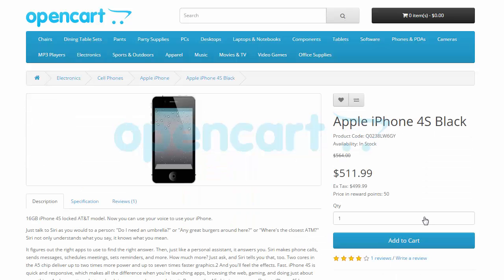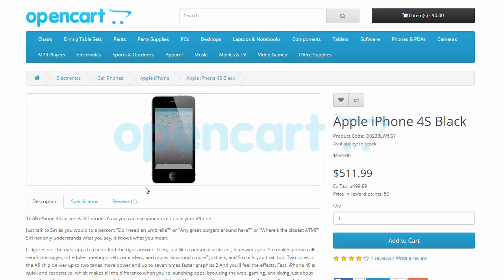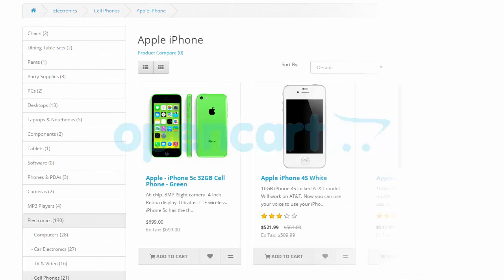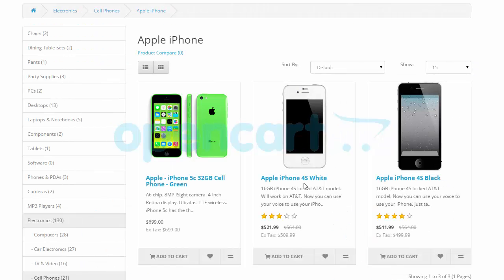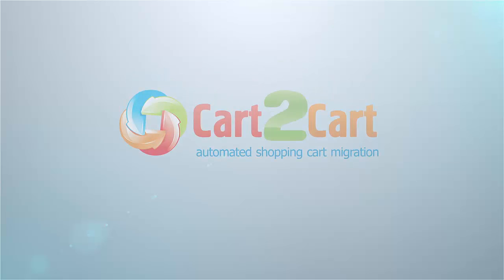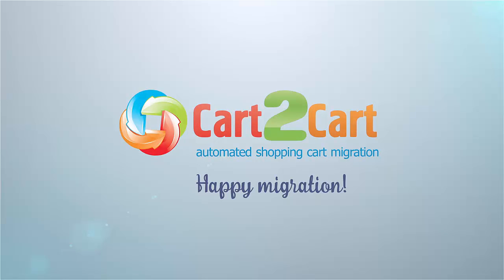Here's the same Apple iPhone 4S Black. As you can see, its name is now written in plain text. Moreover, its description has been cleared from HTML tags as well. Success! The same has happened with all the other products and categories. The HTML tags have been stripped from their names and descriptions. Happy Migration!